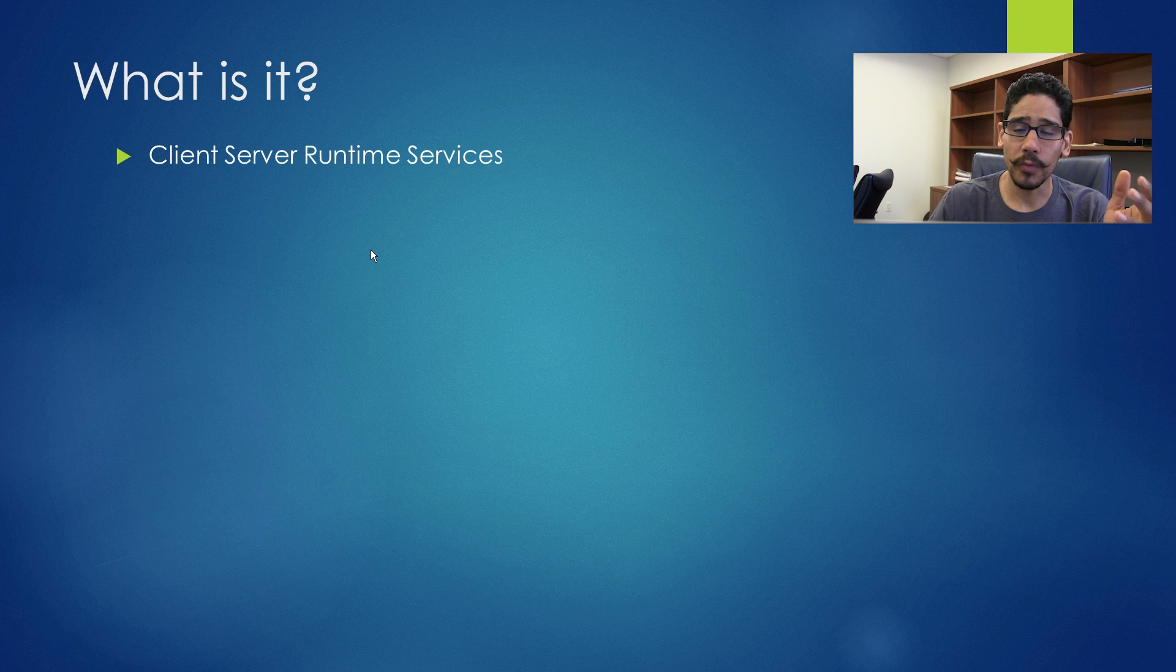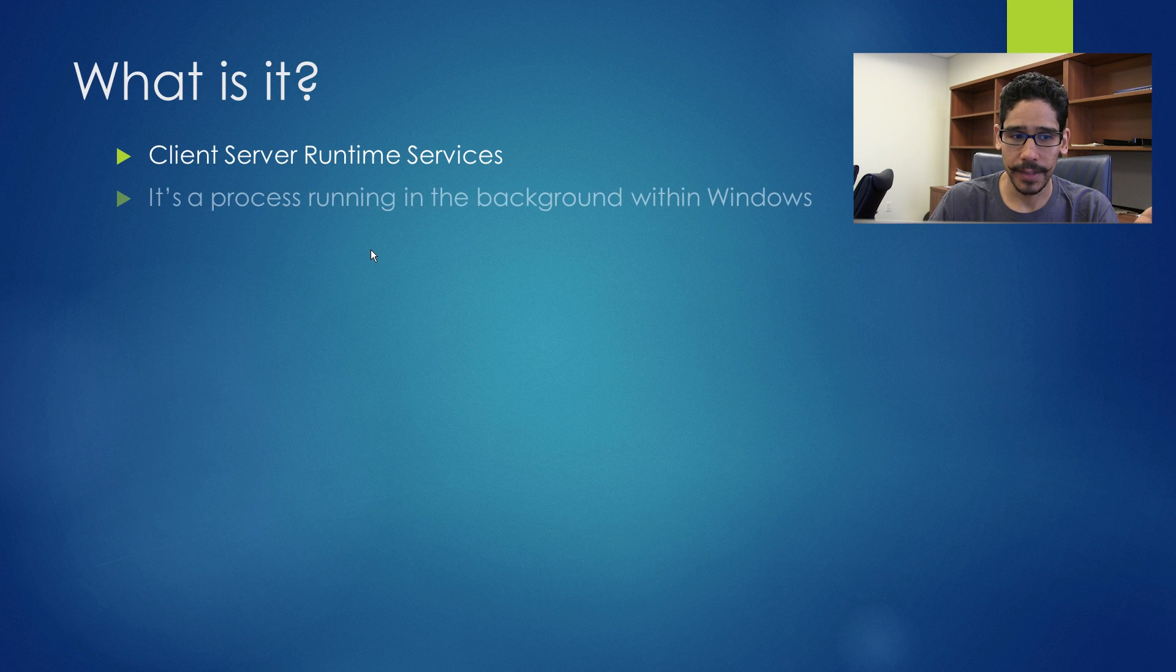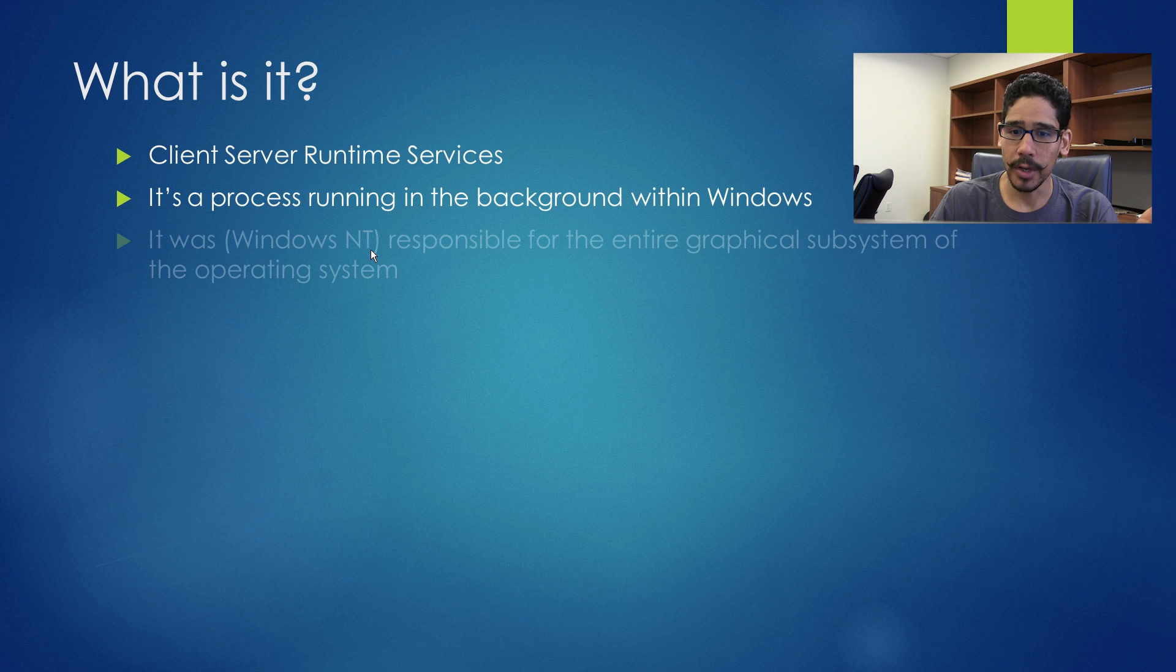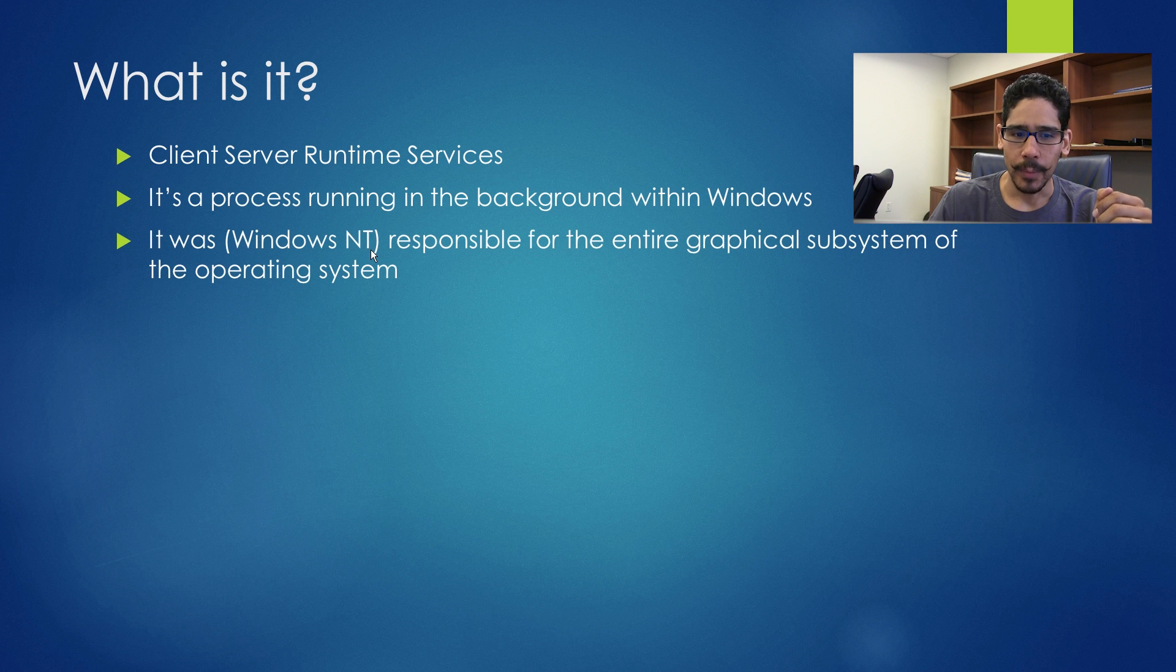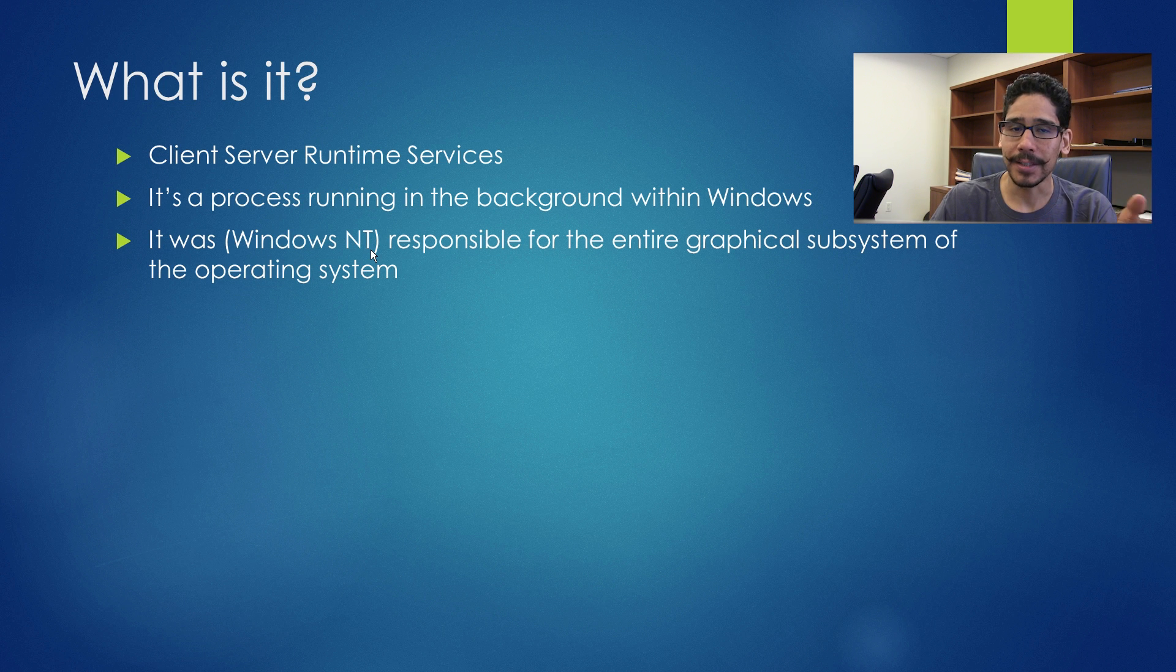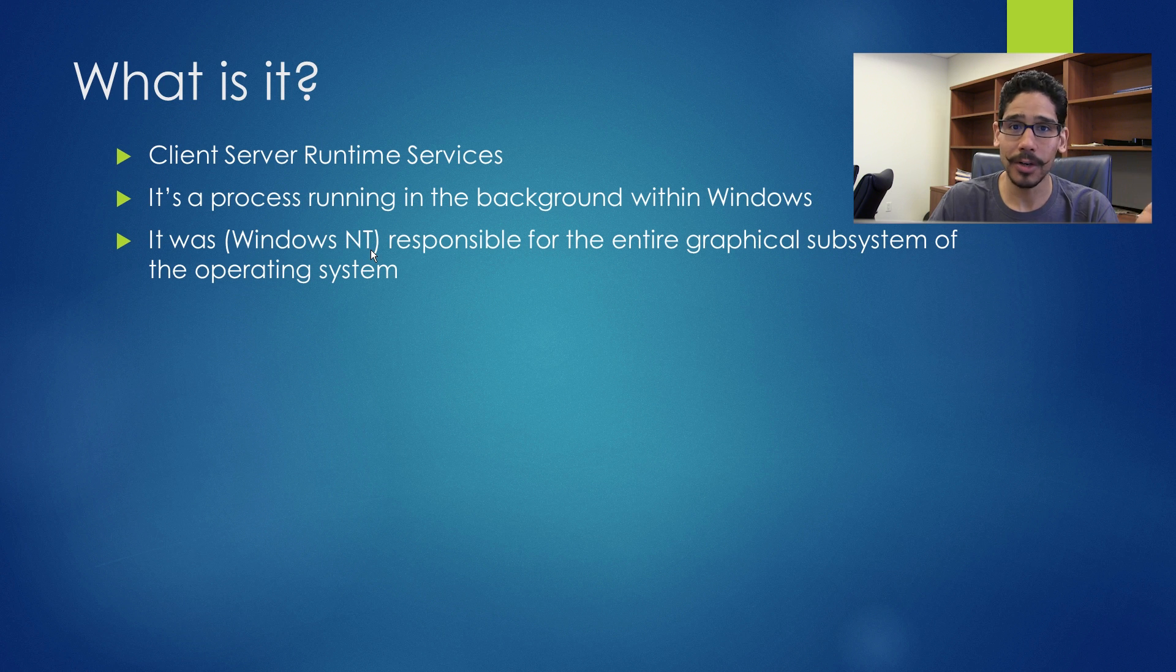It's a client server runtime service. It's a process running in the background within Windows all the time. It was responsible for the entire graphical subsystem of the operating system during the Windows NT time, but it's still lurking around.